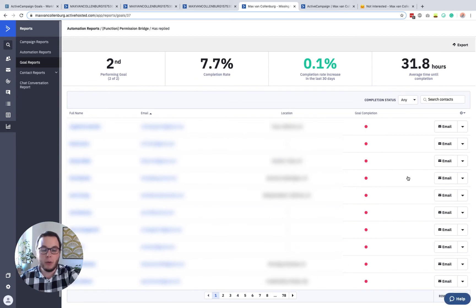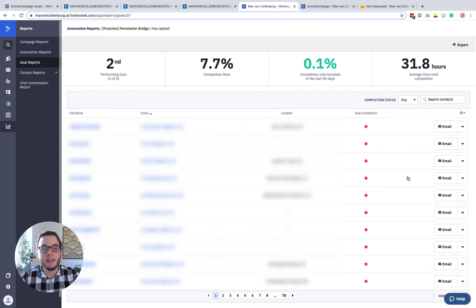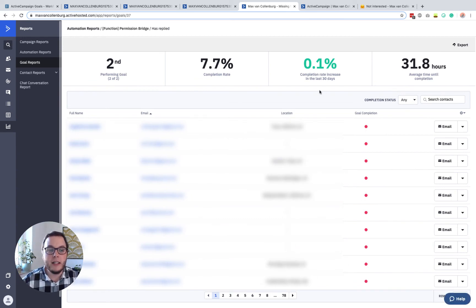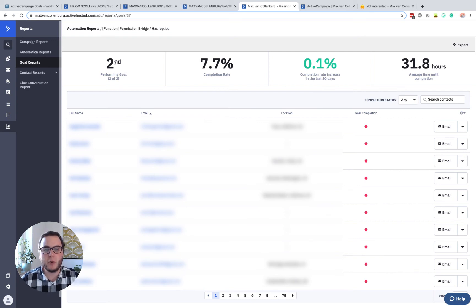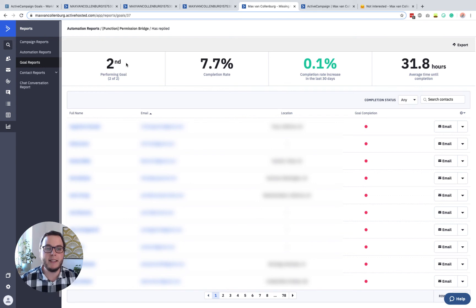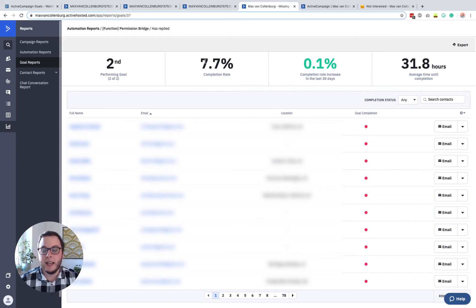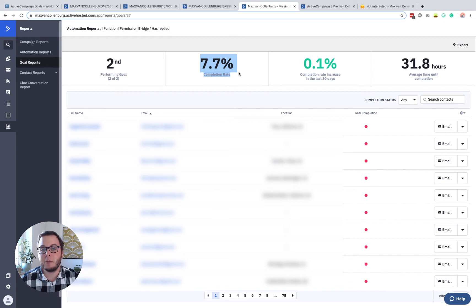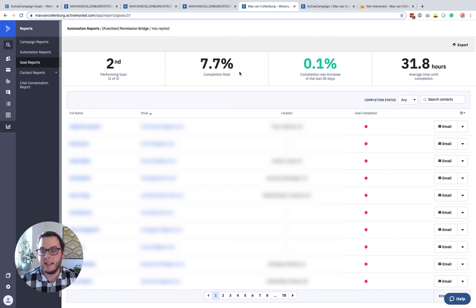So here you see how your goal is performing. If you have multiple goals, then you can compare which one is working best. In this case, that doesn't matter. And then you can also see the completion rate. So 7.7% of all the contacts completes this thing.